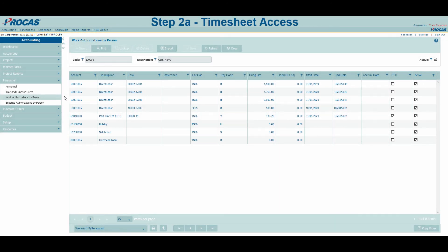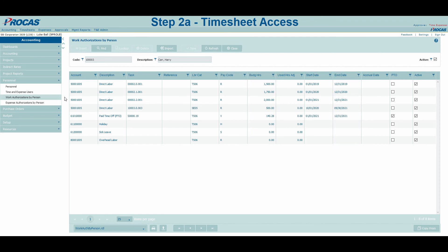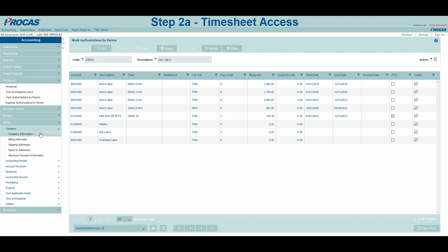Once those five columns have been filled out, employees will have what they need to charge time. However, you can also complete the following three optional columns for more information. Budgeted hours, start date, and end date can be entered so that employees can track how many hours they have remaining on their charge codes. You can make these values hard caps so that employees cannot charge past the hours allotted or outside the date range. This is controlled under Setup, Company Information, and Settings.